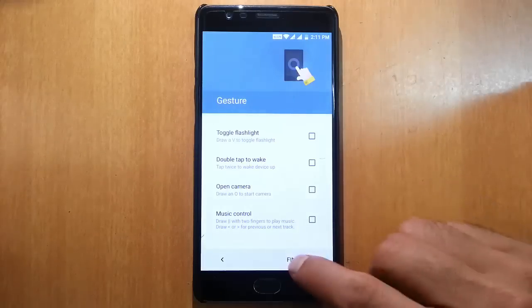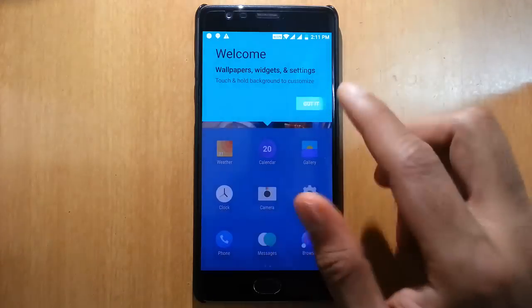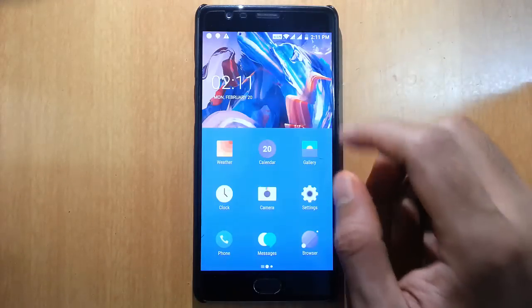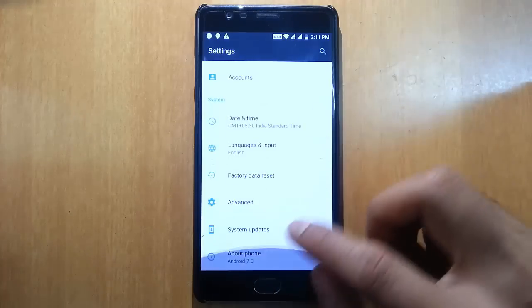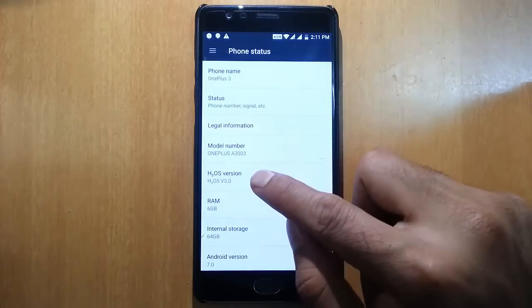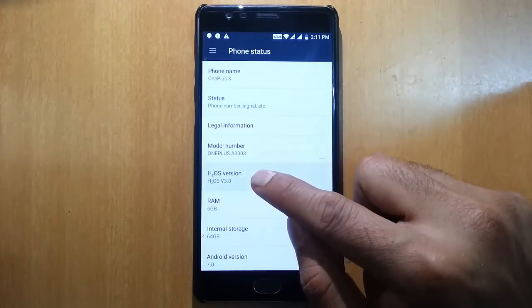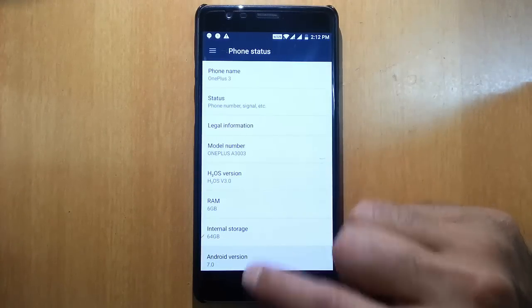These are the off-screen gestures — you can turn them on. Once that is done, that's it. It has logged into the latest Hydrogen OS. If you go to the settings menu you can find Hydrogen OS 3.0, which is based on Android version 7.0.